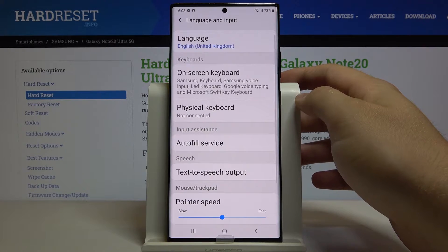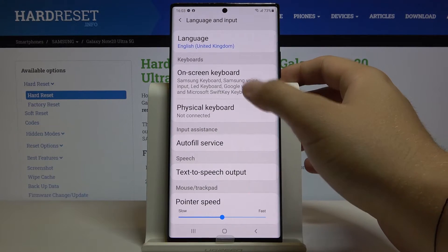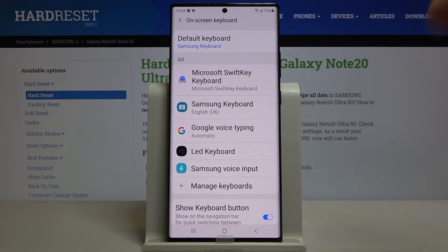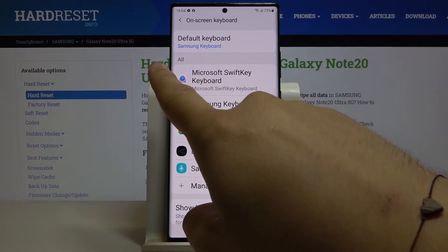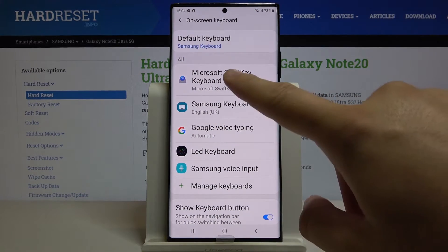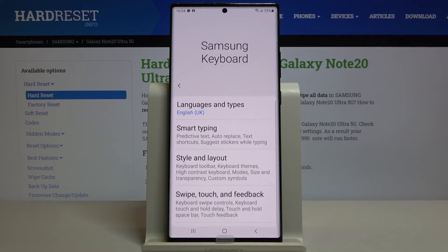Click on Language and Input, and tap on the on-screen keyboard. Now we have to enter our default keyboard. As you can see, in my case I use the Samsung keyboard.